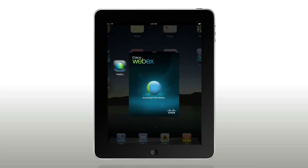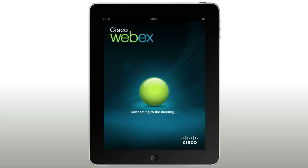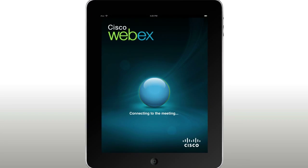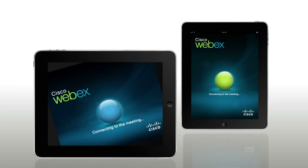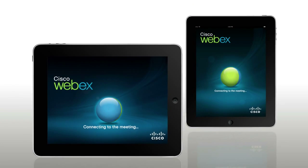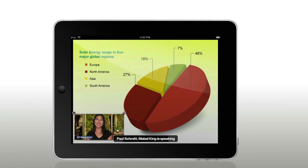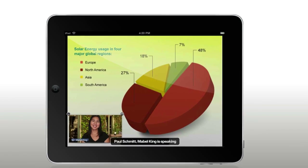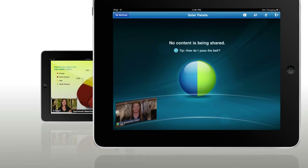How do you make the world's coolest mobile device even better? Add the world's coolest collaboration app, WebEx for iPad, now with great new features like high-quality streaming video that takes mobile web conferencing to a whole new level.